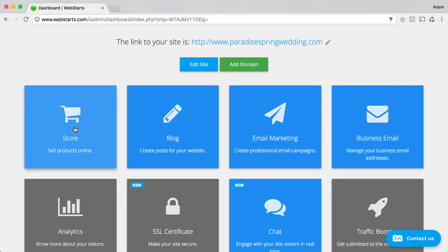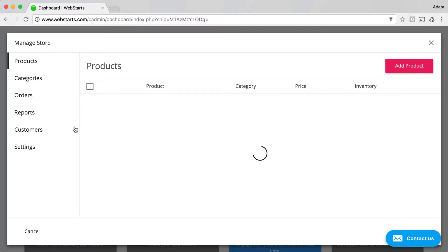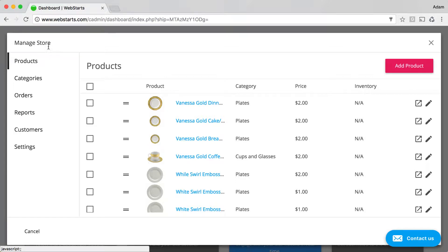I logged into my Web Starts account and clicked on my store app. If you've never clicked on the store app before, you'll have to choose a store plan before you see the view that I'm looking at here, called the Manage Store Modal.